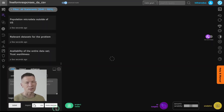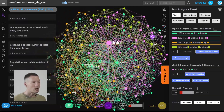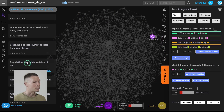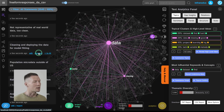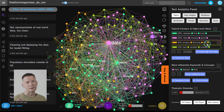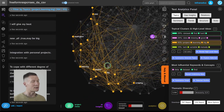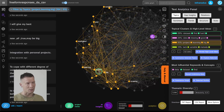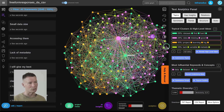When I click on Process, InfraNodus is going to visualize these responses as a graph where the words and terms used are the nodes, and the connections represent co-occurrences of those words in the same context. For example, if someone used 'cleaning data' in the same context — as I can see highlighted in the graph when I click on a statement — they will be connected together. Words that tend to occur together more often will form topical clusters, so you can see which words tend to be used in the same context and have semantic proximity within this particular document.